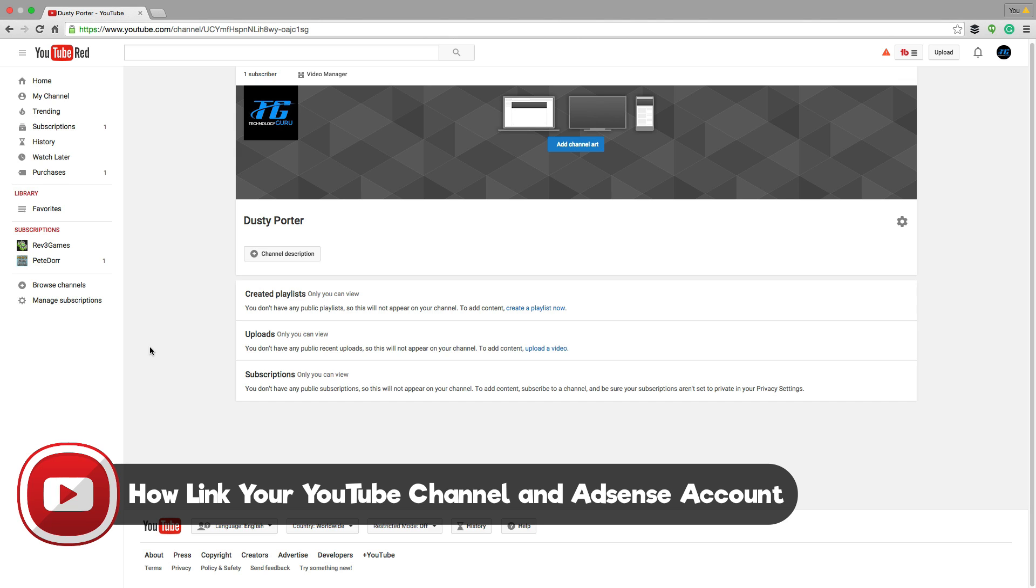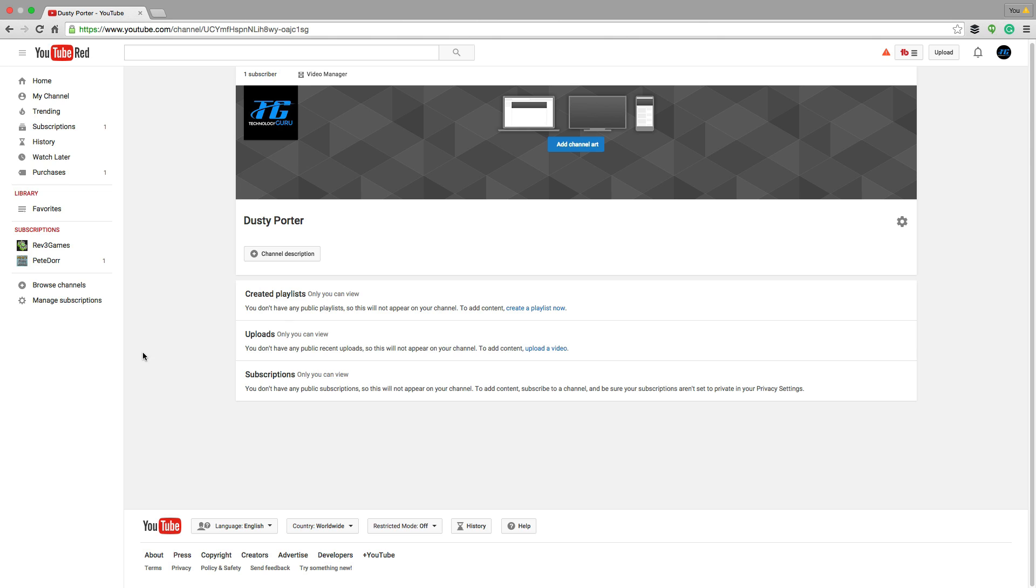You've got it up and running and you've got some videos out there and you want to enable it for monetization, which means you want to run ads on your videos so you can make some money from the AdSense program, which Google provides to you. I've got a blank canvas here, a new YouTube channel.